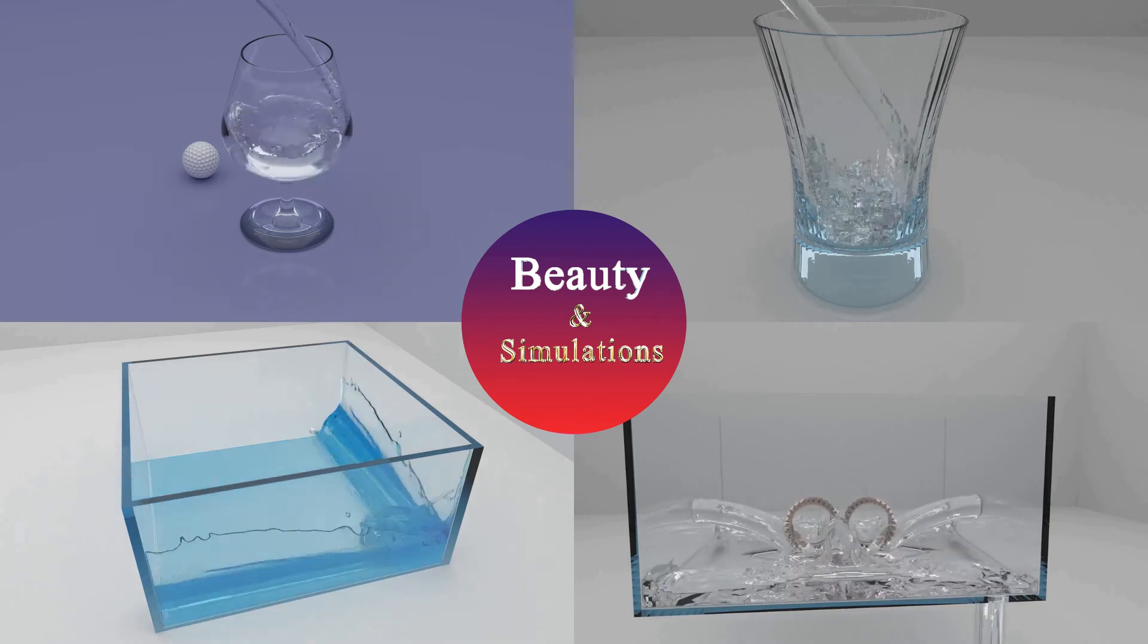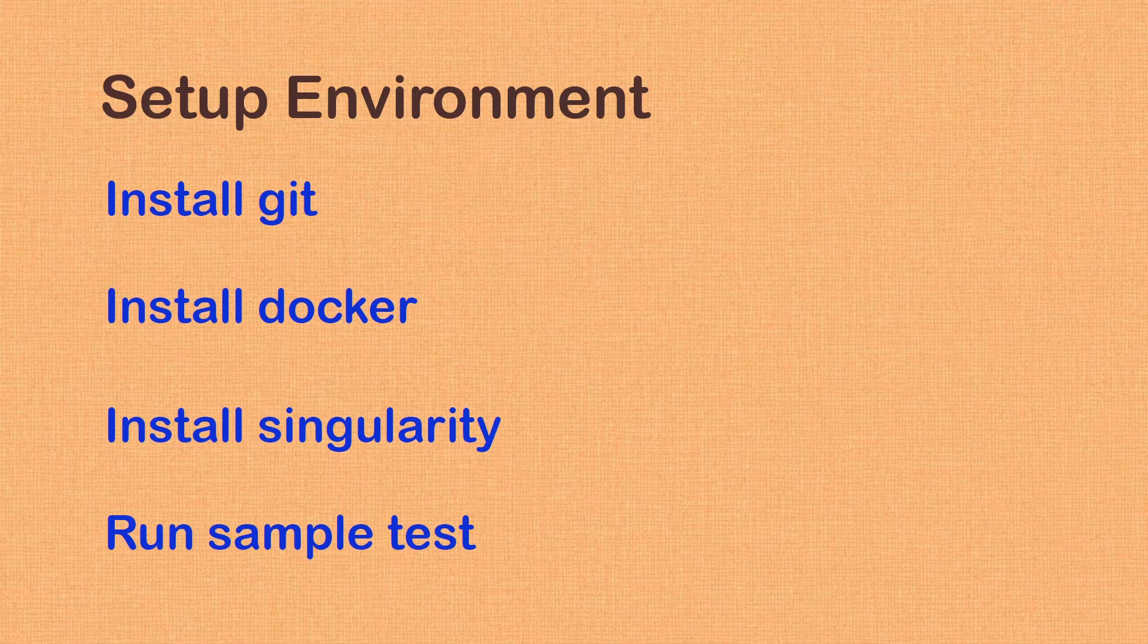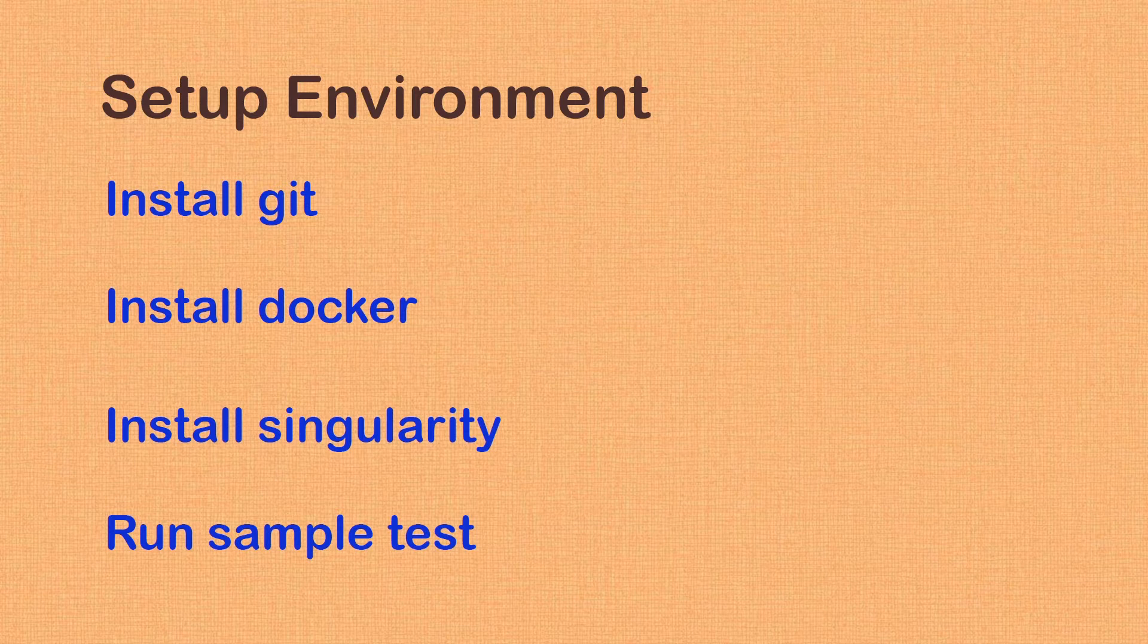Hello and welcome back. In this video, we will install Git, Docker and Singularity on Ubuntu. We will also run a sample render scene to make sure our tools are ready to use for our future projects.